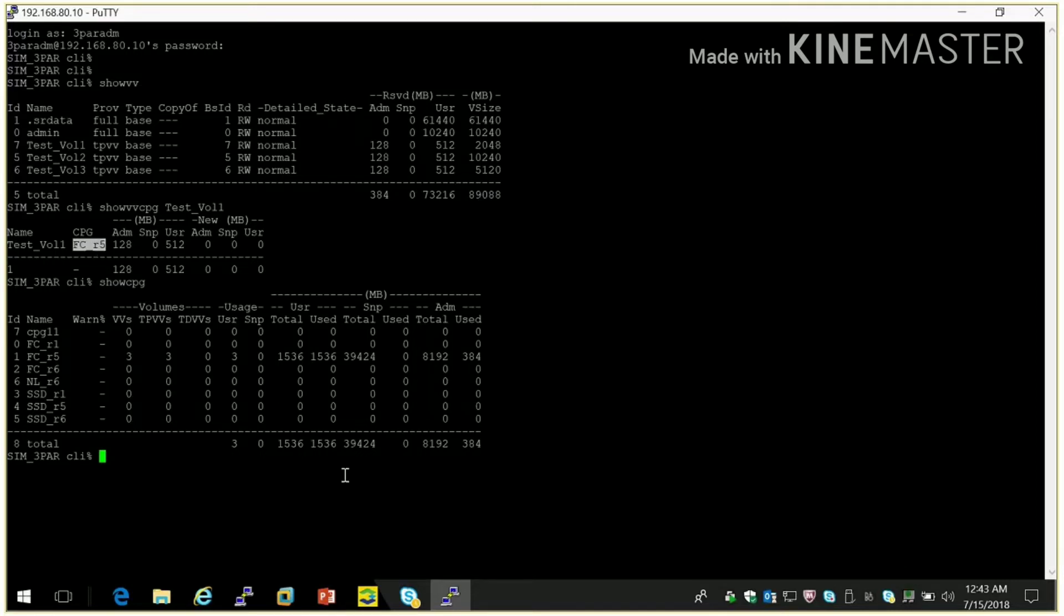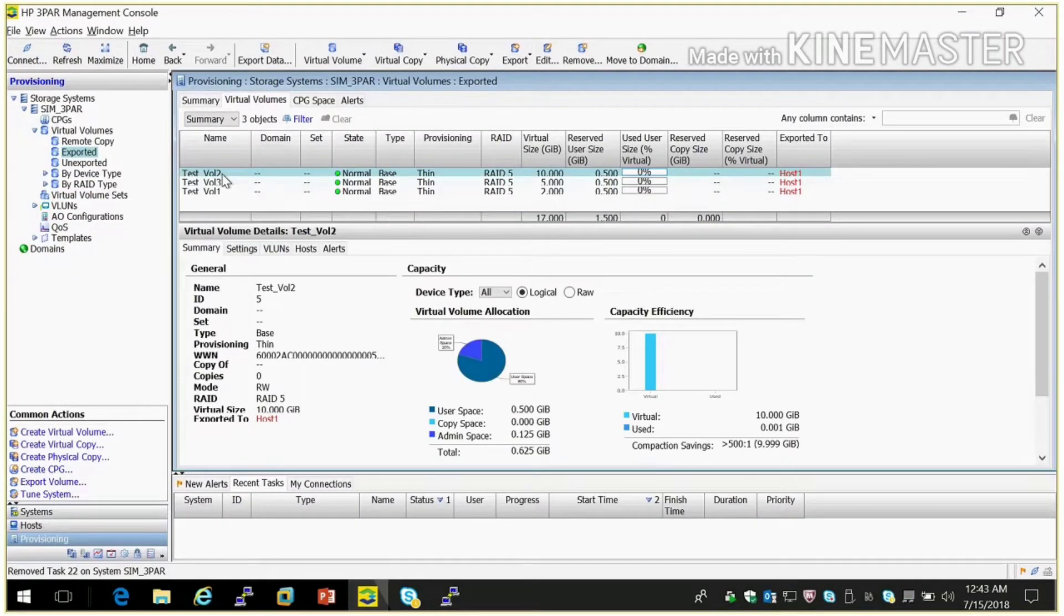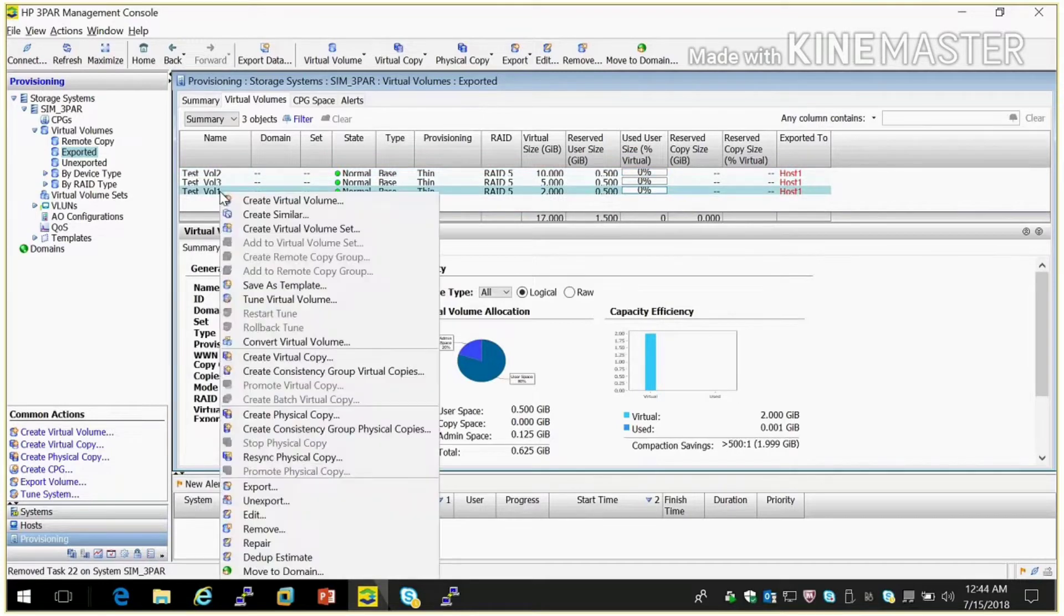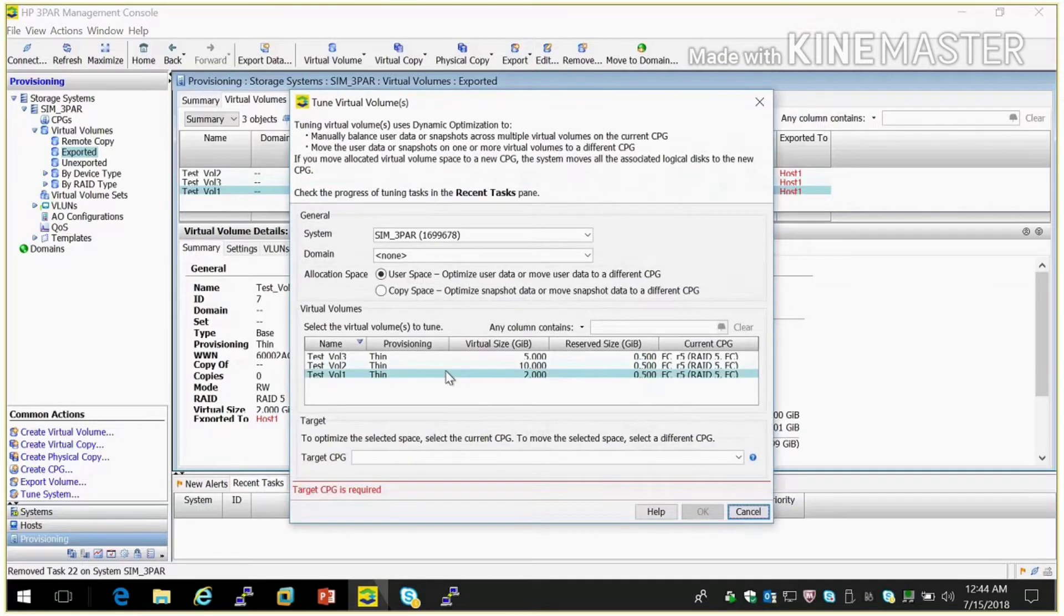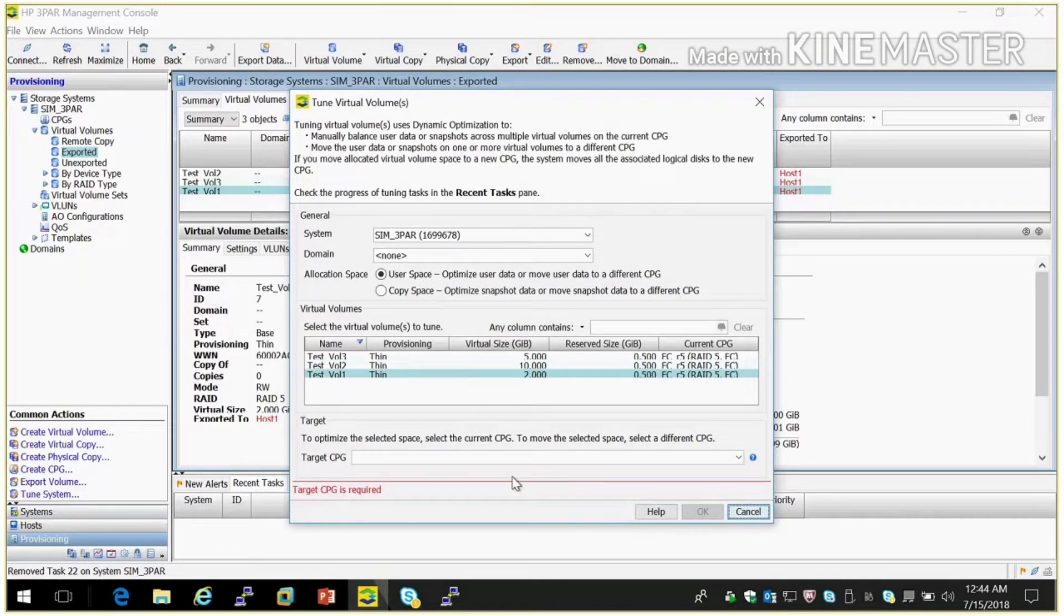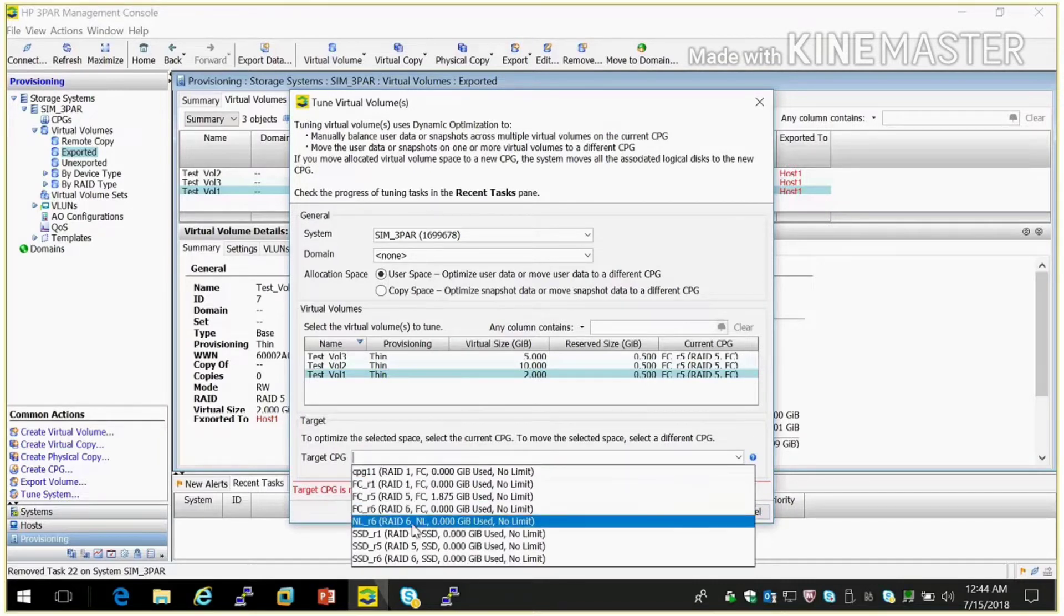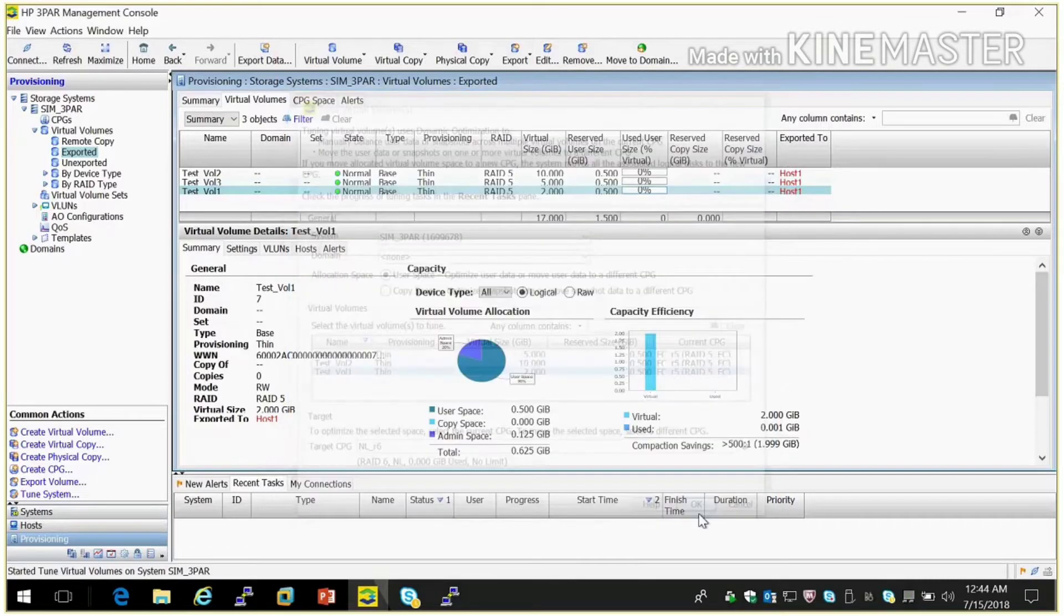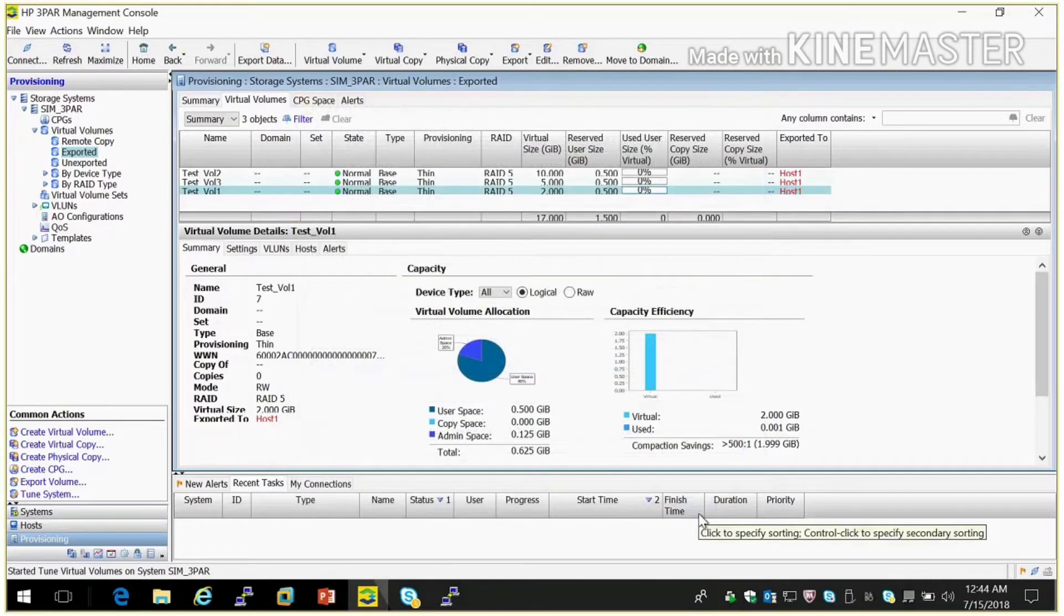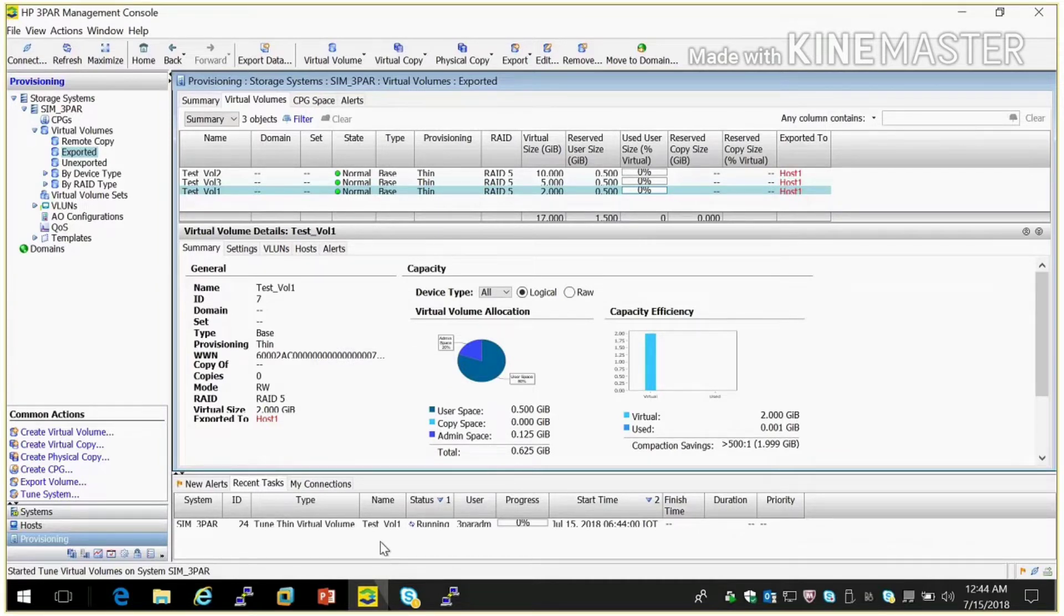So suppose if we need to migrate FCRED5CG to NLRED6CG, how can we do? First select the particular volume, volume 1, right click to tune virtual volume. Here you can see the target CPG where we need to migrate. So select NLRED6CG then OK.